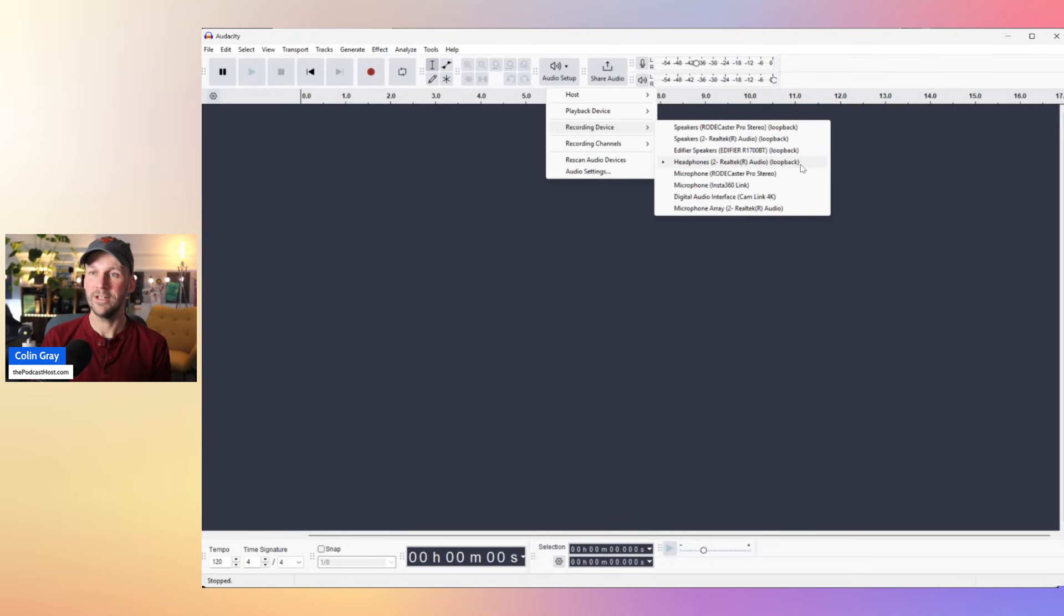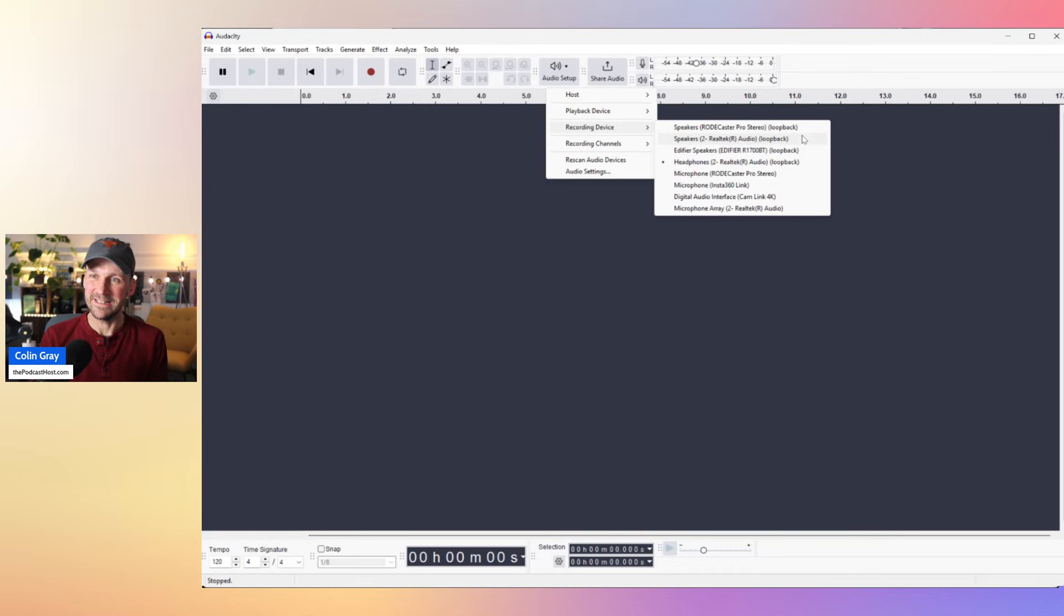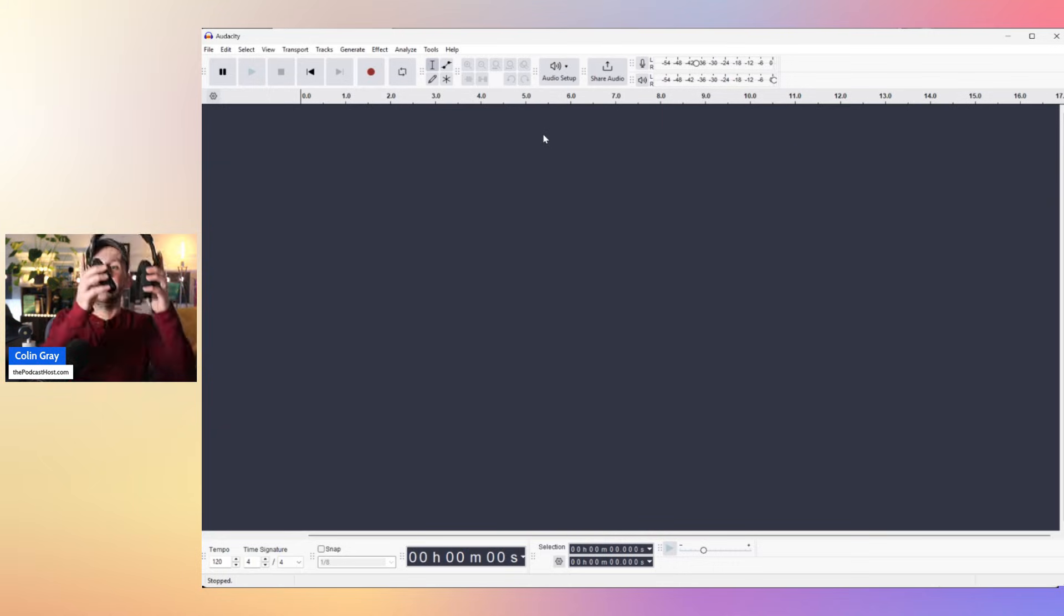and it all lists as loopback. Now what that means is it's going to loopback whatever output comes out of those devices and records it back into Audacity. So if I'm listening through my headphones, so put on my headphones here,